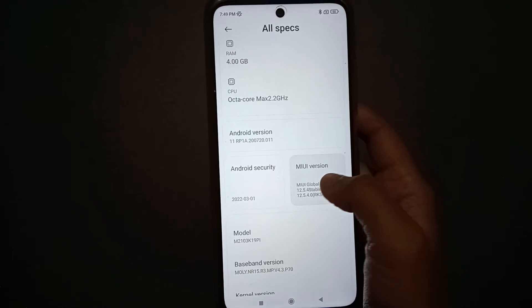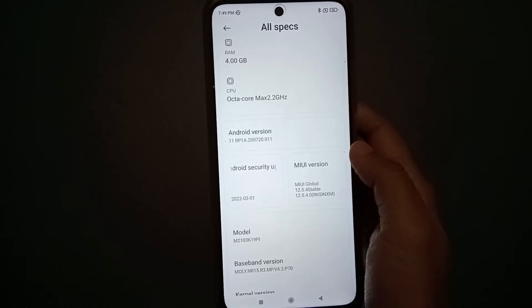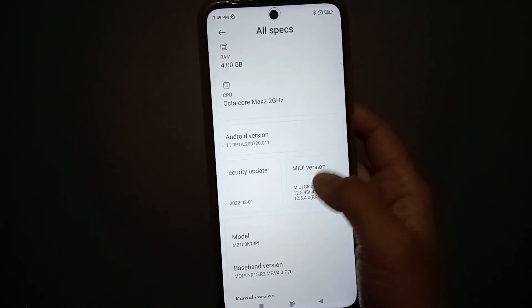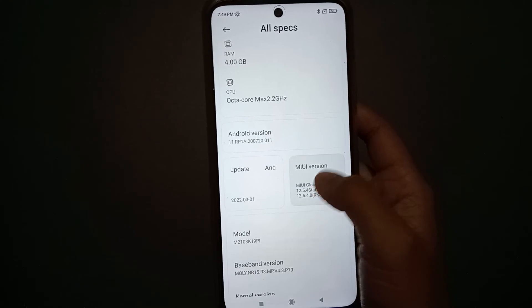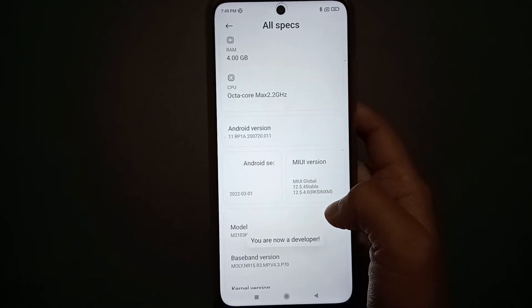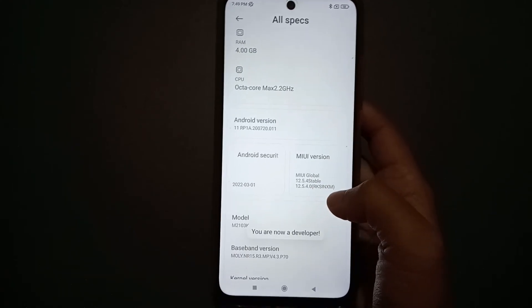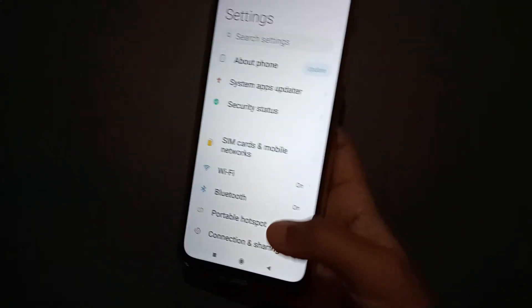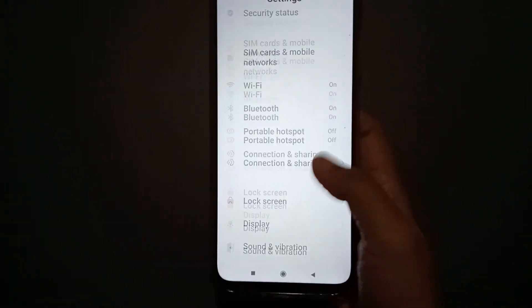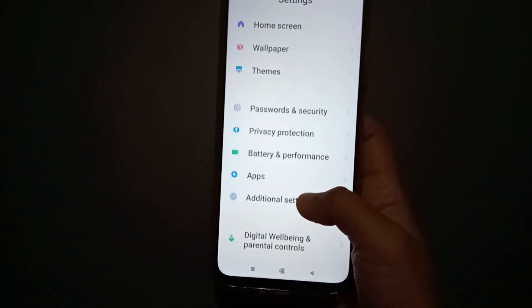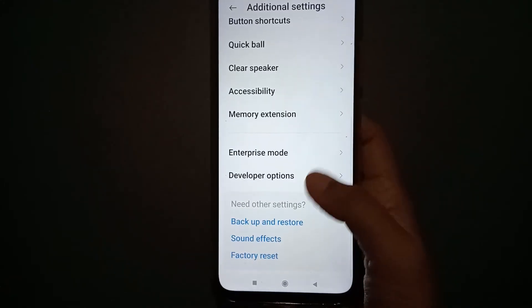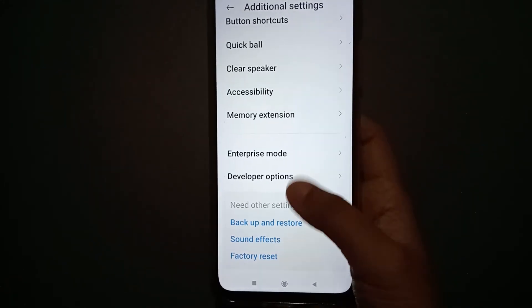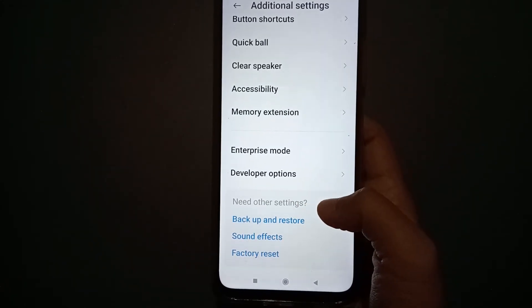Tap on MIUI Version quickly multiple times — tap fast — and you are now in Developer Options mode. Click back and go to Additional Settings, and here you will find the Developer Options.